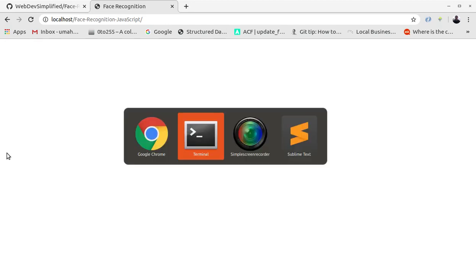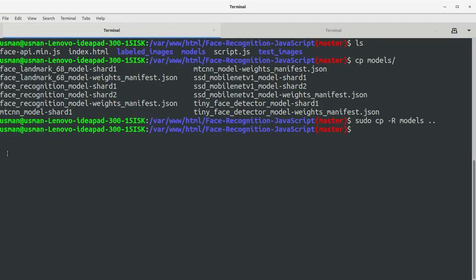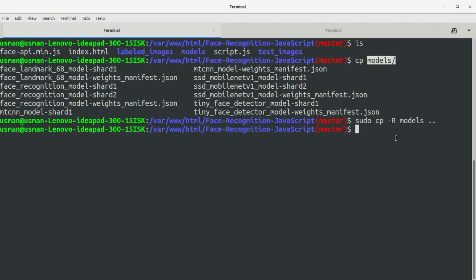Okay, there was a slight problem here so what I had to do was to copy the models folder one directory back. So I use this command sudo cp hyphen r models dot dot so the models could be found by the application.